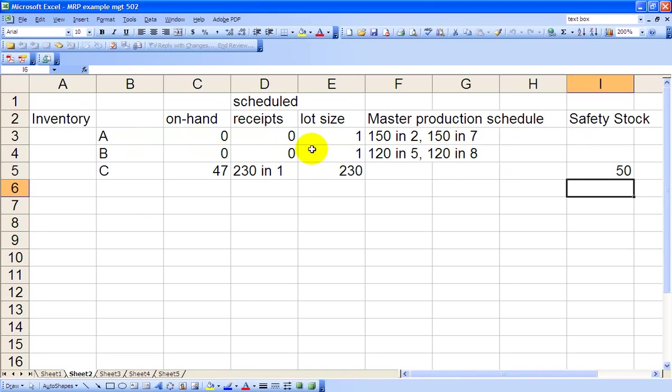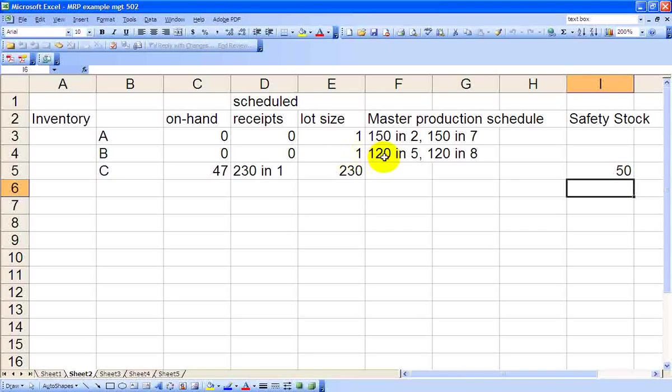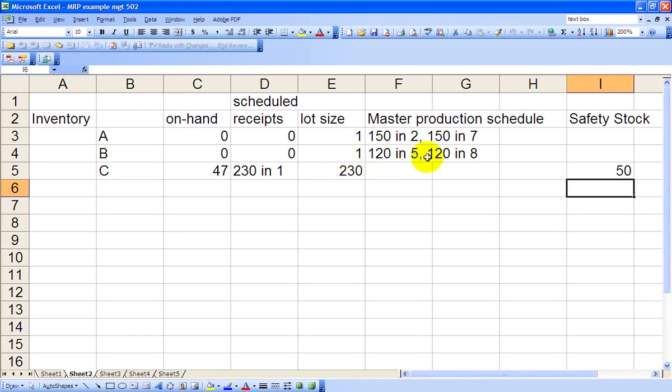Chair B likewise has zero on hand, zero scheduled receipts, one for lot size, 120 in Period 5 from the master production schedule, 120 in 8, and no safety stock.